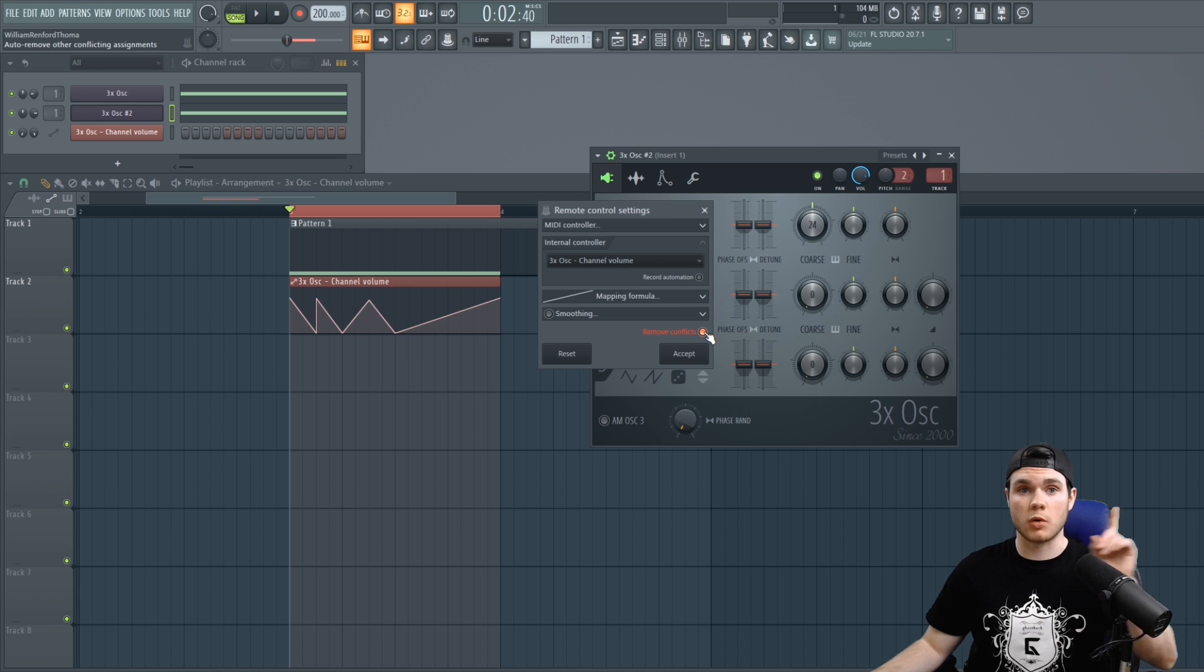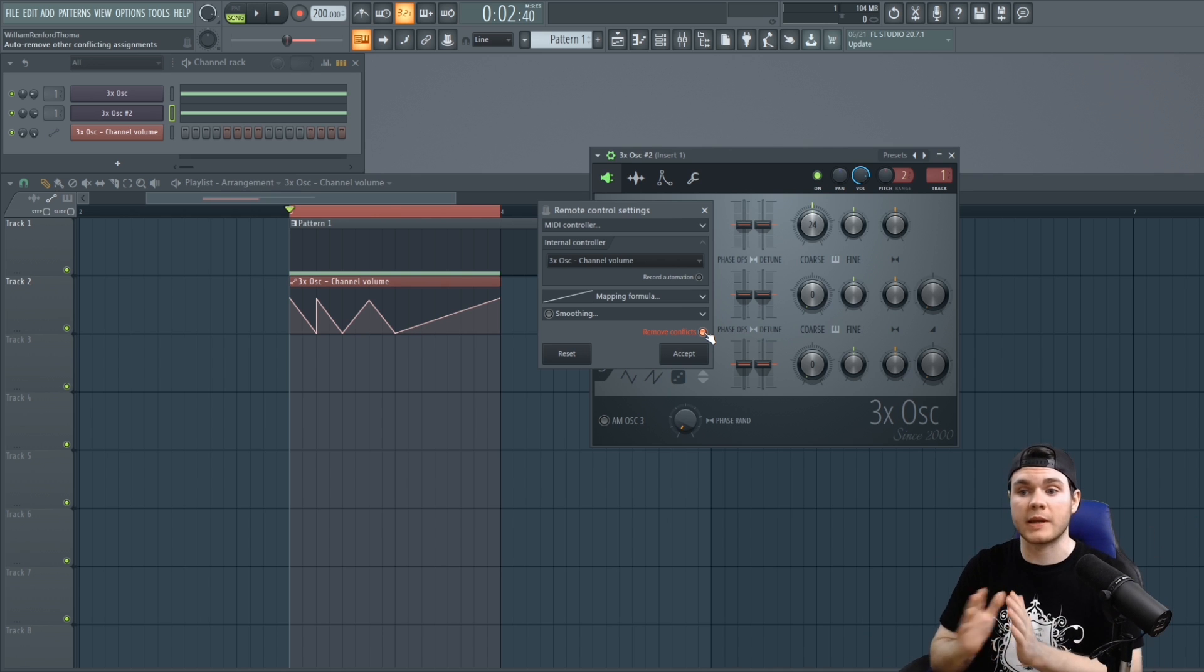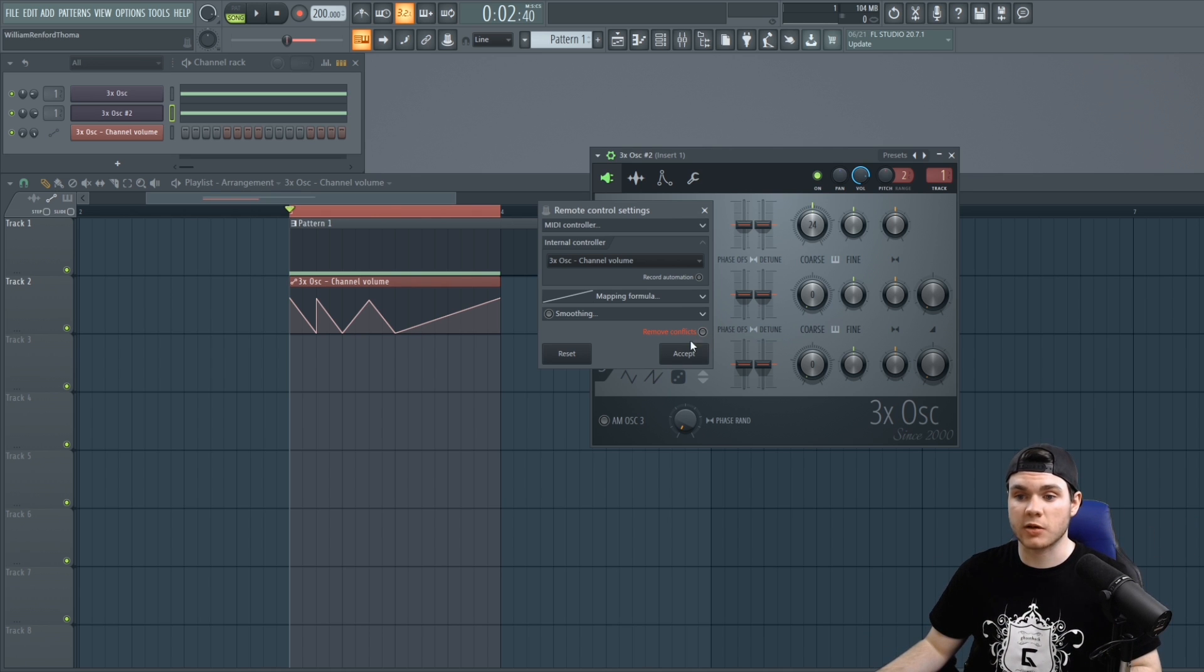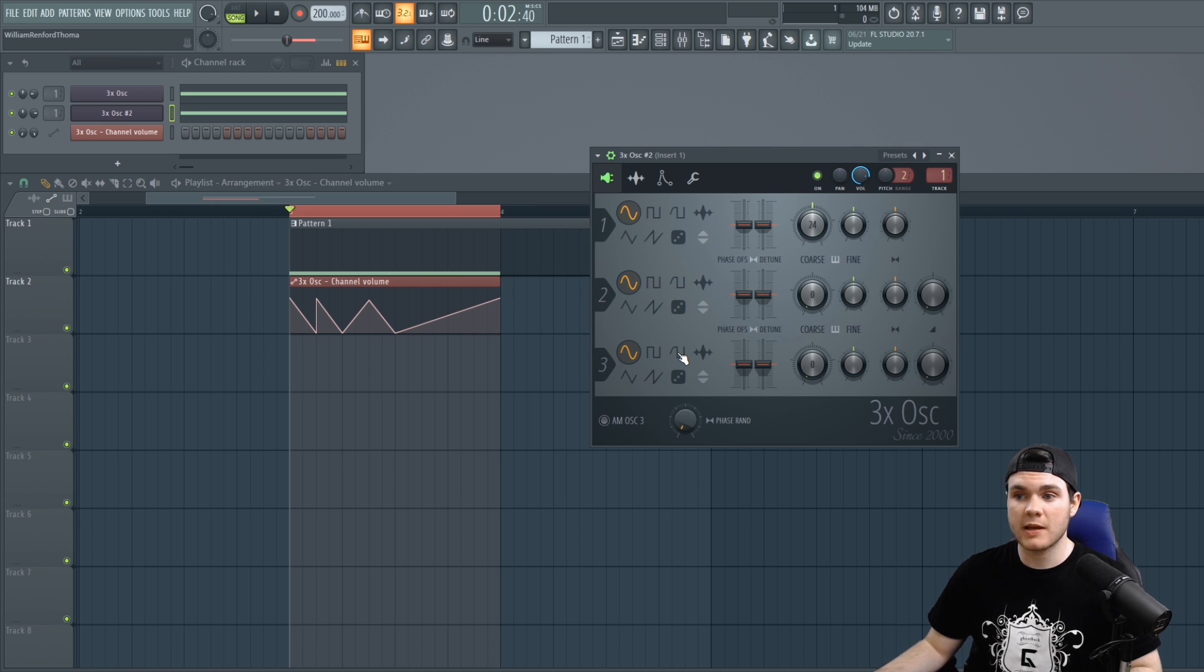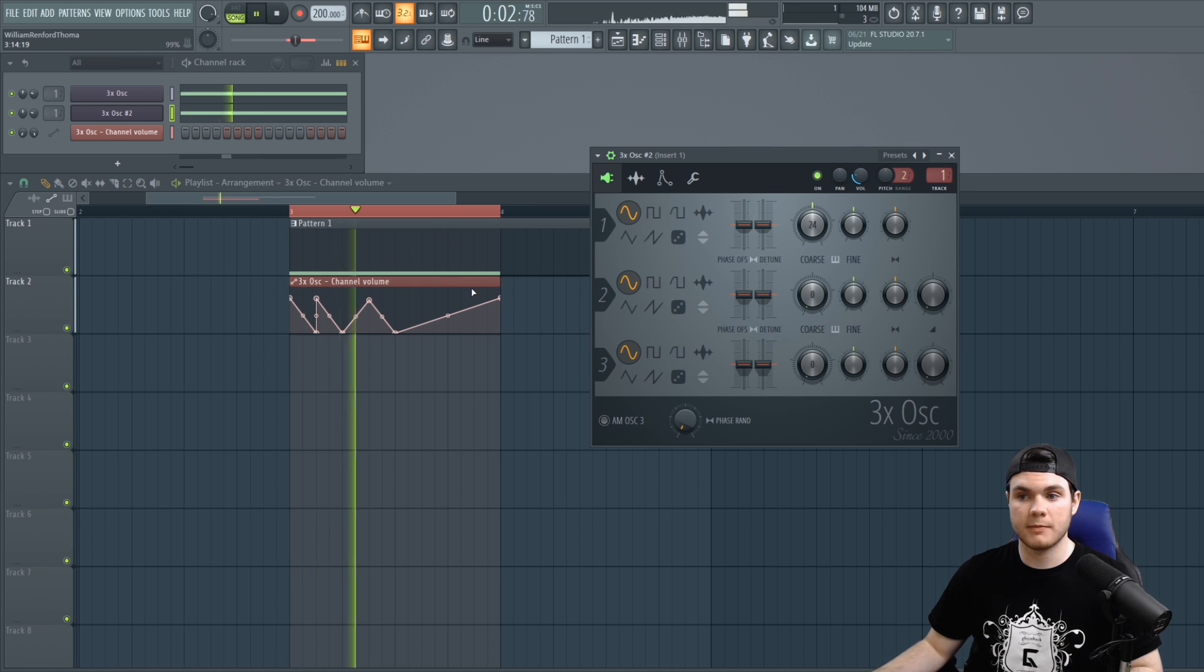So when we click that and make sure that remove conflicts is not red. If it's red it's going to remove the other thing. We don't want to remove it. We want them both happening at once. So make sure that that is turned off and hit accept. And now both of these volumes will be controlled with this automation clip.